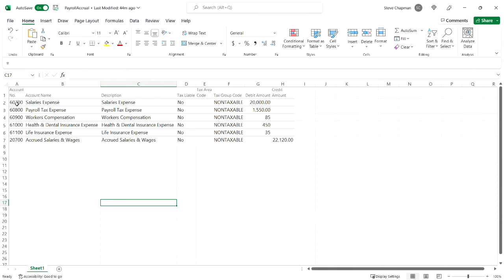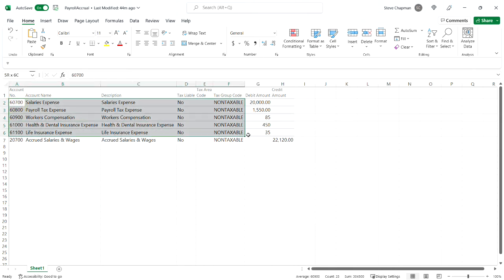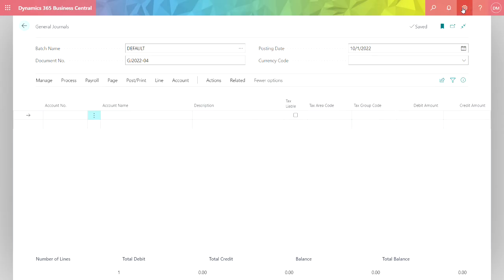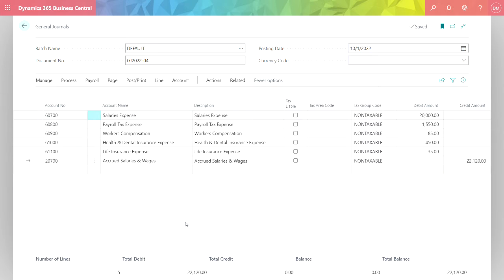I'll highlight the items that I want, hit Control+C to copy, and go over to Business Central and paste it in here. And it's that easy. I just pasted this into Business Central using Control+V and now I've got my transactions all ready to go.